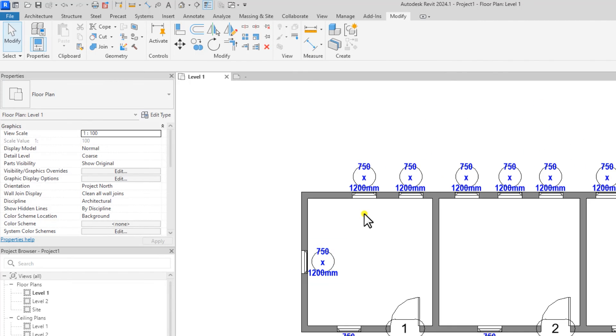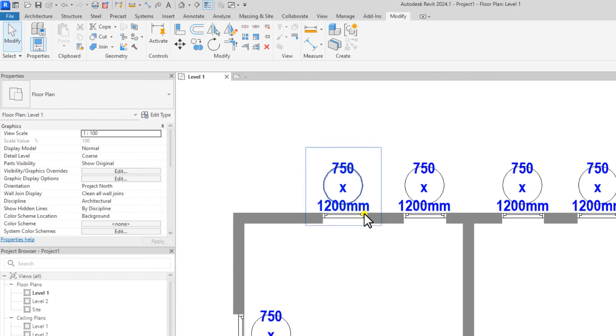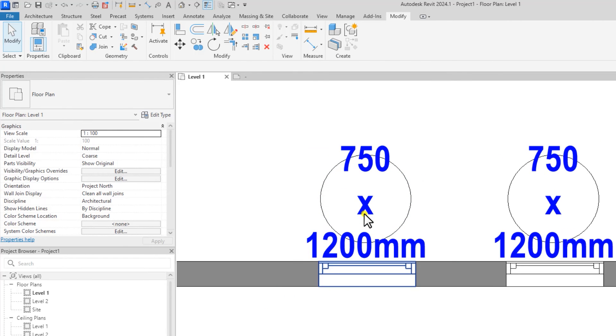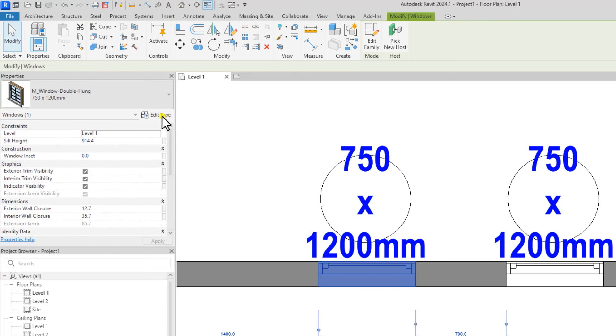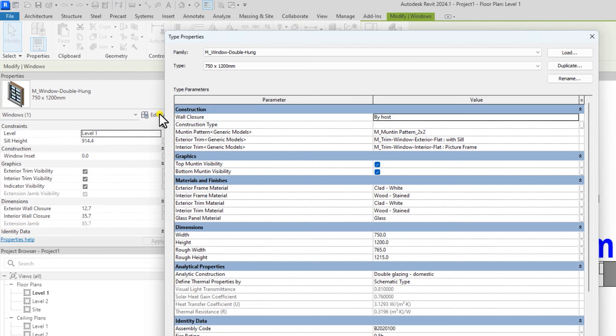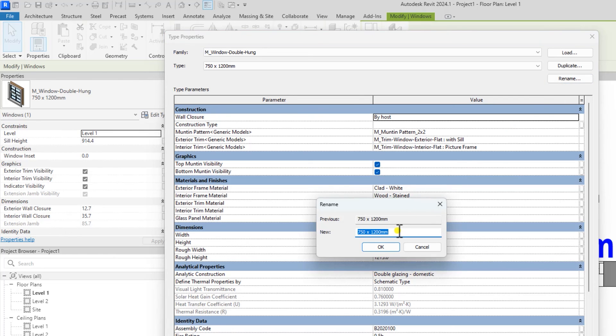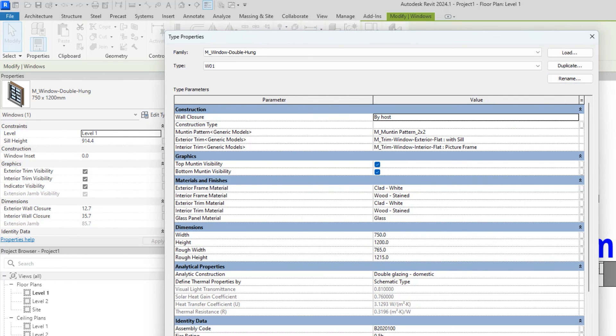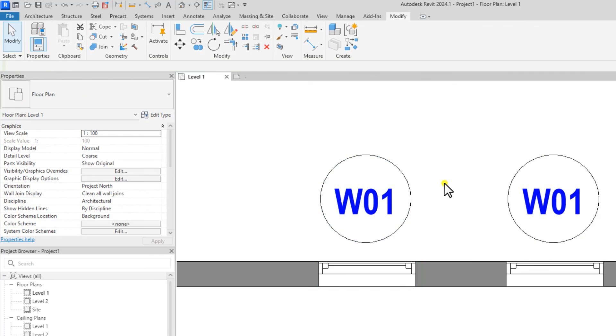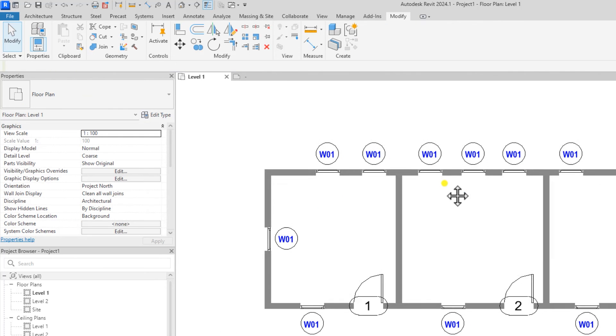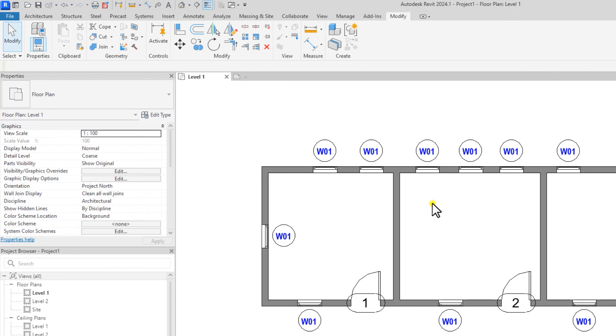What that does is that it loads your new tag. What I will do now is select this window and edit the name to form the tag. If I click on Edit Type here and rename this window to, let's say, W01. Click OK, click OK. And this is how I've been able to edit my window tag.